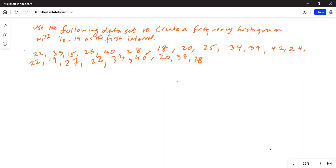Enter 22, then 35, then 15, then 26, then 40, then 28, then 18, then 20, then 25, then 34, then 39, then 42, then 24, then 24, then 22, then 19, then 27, then 22, then 34, then 40, then 20, then 38, and then 28.